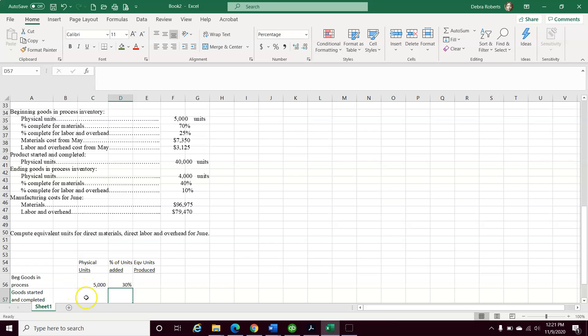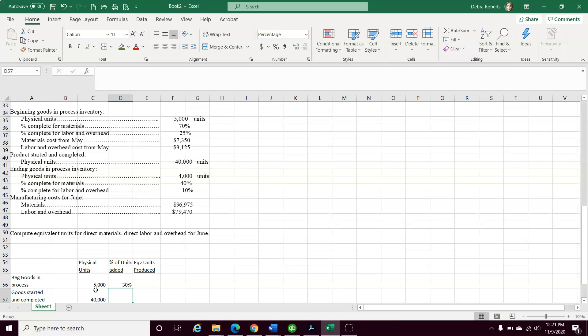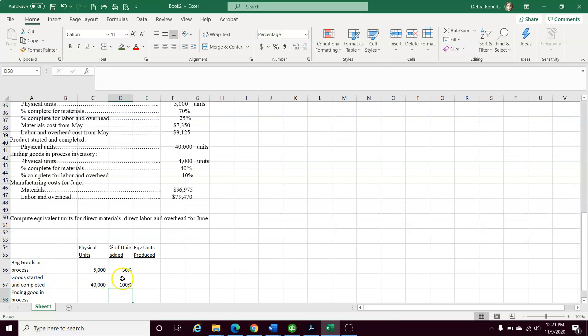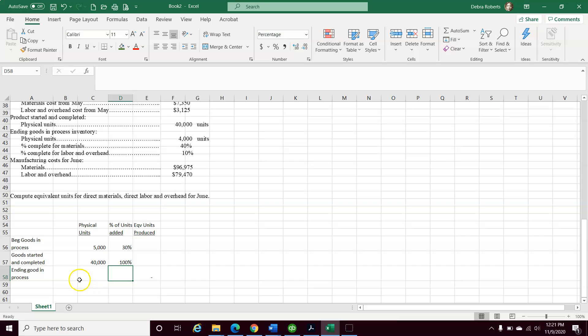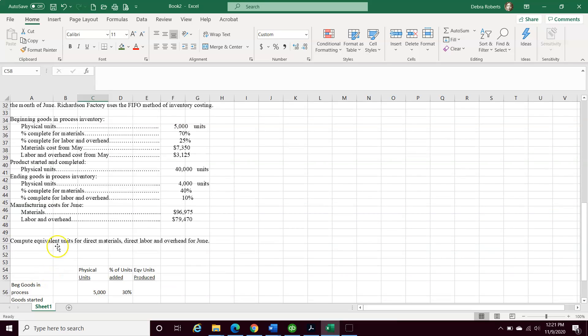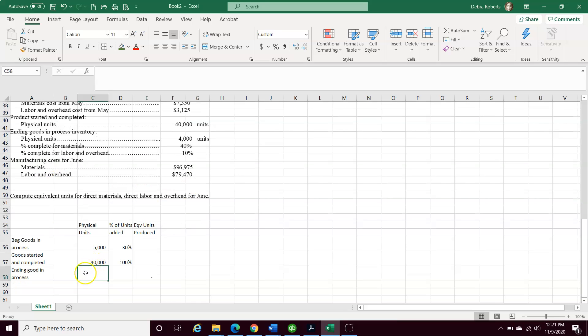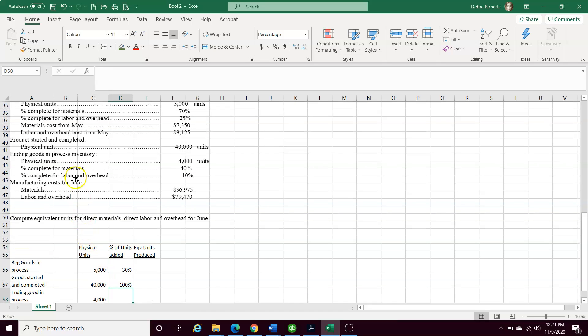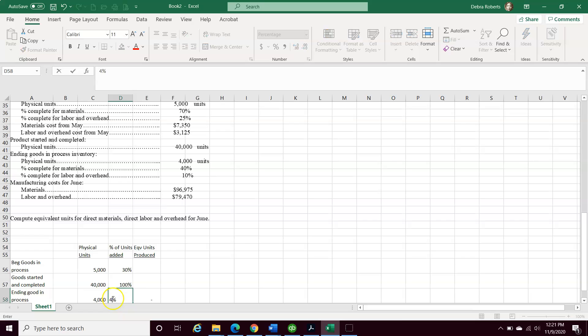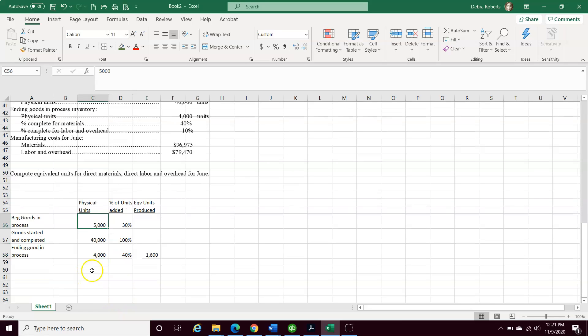Started and completed, we were told that 40,000 units were started and complete. So I'm going to say 100% is on that side. If we can take a look at one more thing, our ending goods. We have ending goods in process. I'm going to go all the way back up to the top, and it says physical units, 4,000. So I'm going to put the 4,000 here. What percent I need to put is going to be based on what they told us on materials. Materials is at 40%. So I'm going to put 40% here.